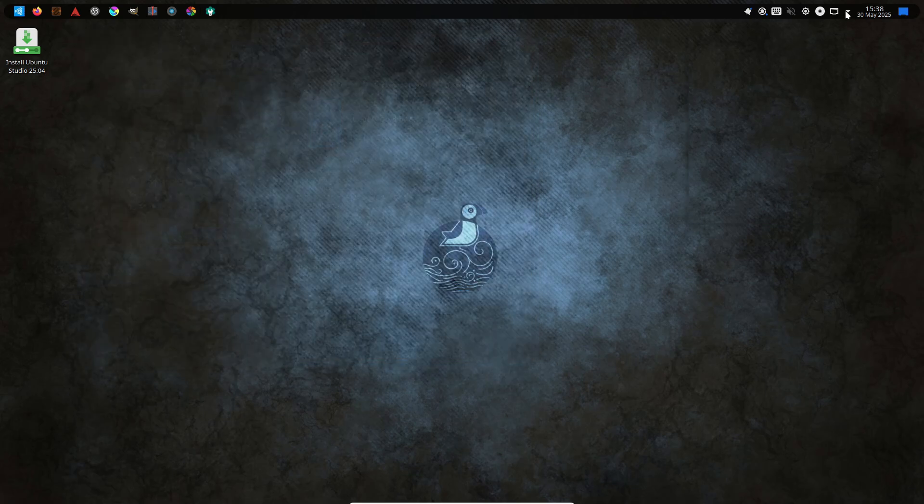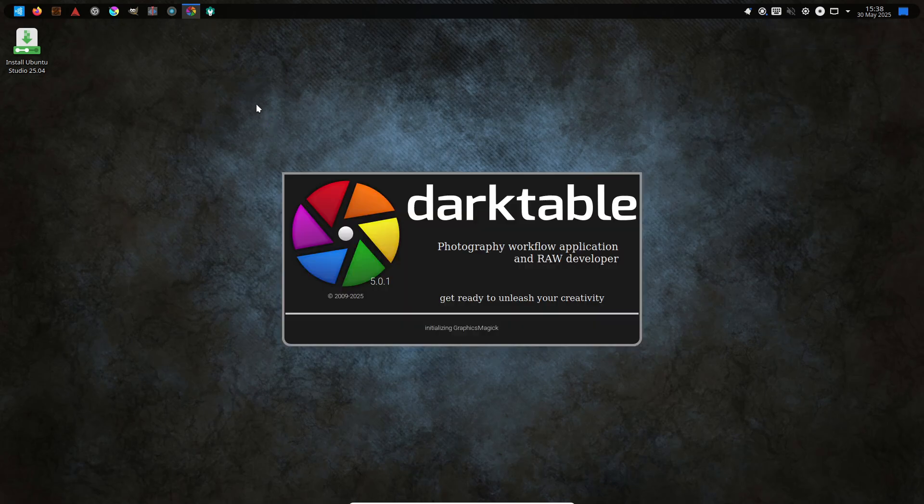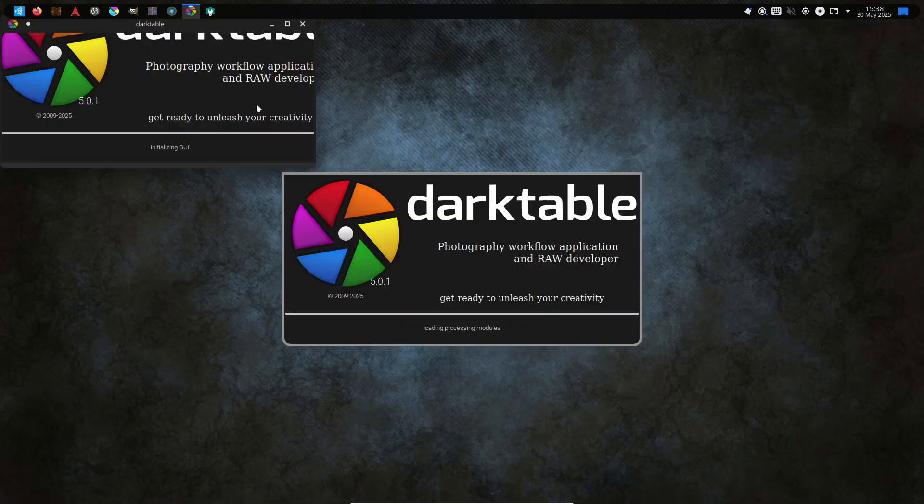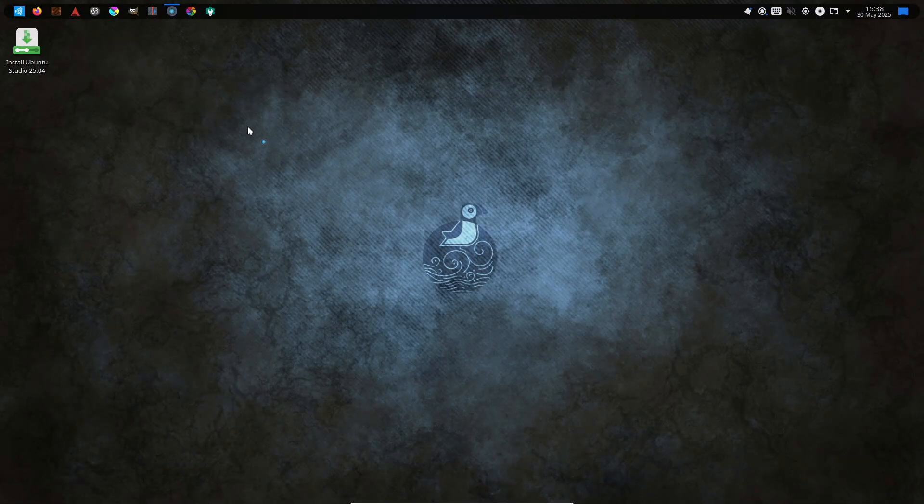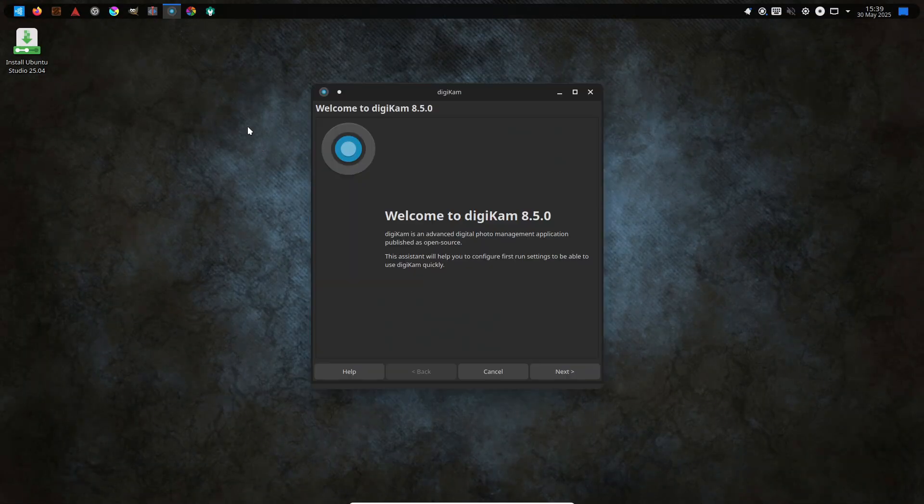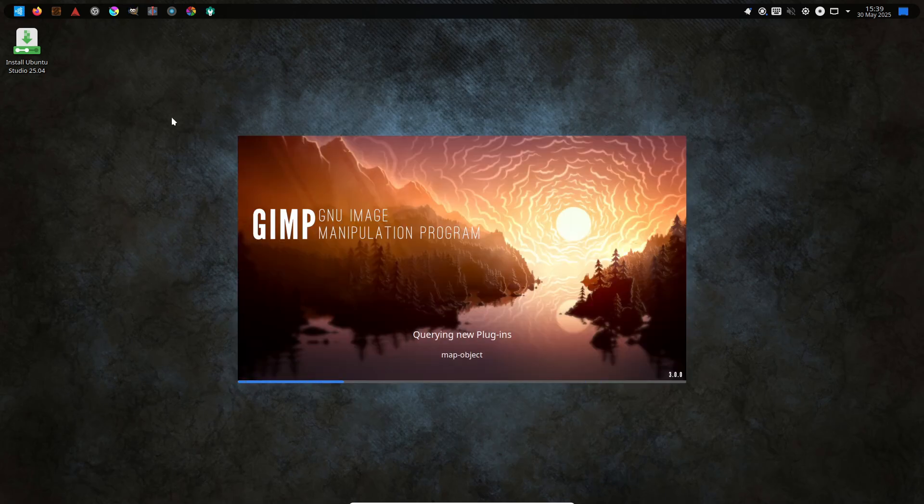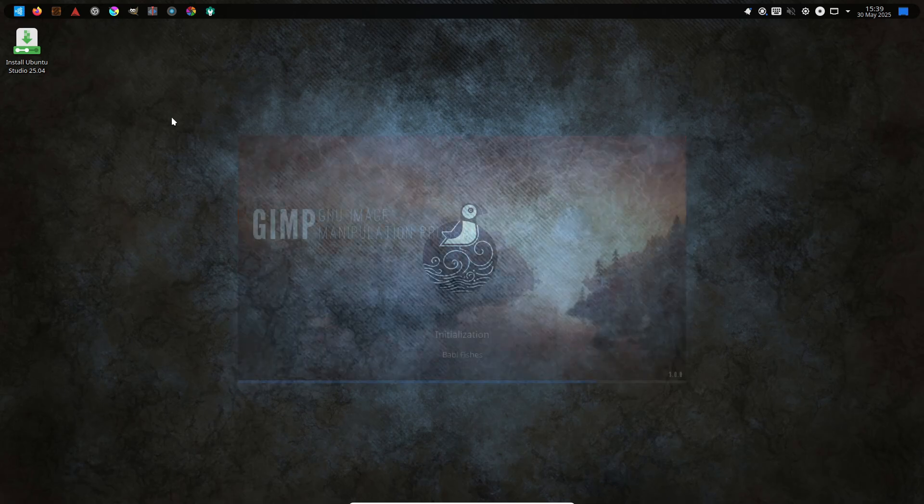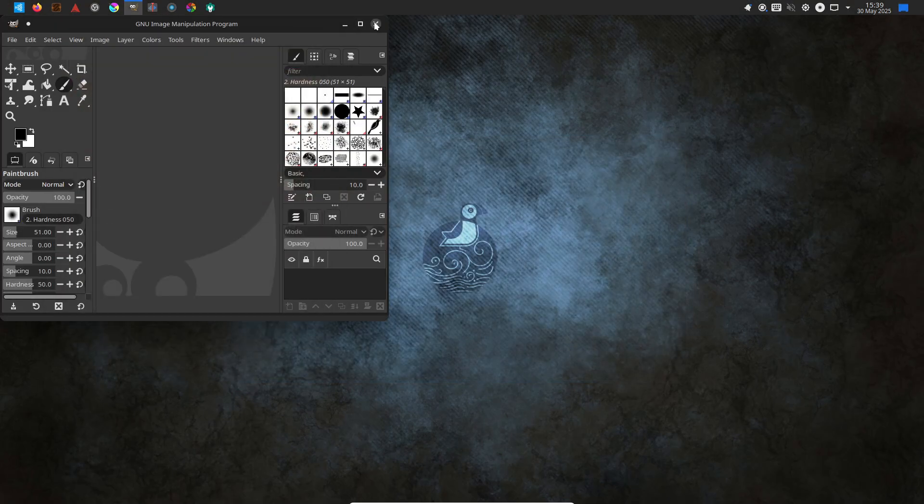On the surface, you'll notice a fresh KDE Plasma desktop styled with an XP-inspired menu—intuitive, nostalgic, and surprisingly efficient. Underneath, specialized tools like the Ubuntu Studio Audio Configuration Utility give you a simple graphical interface for tweaking buffers and sample rates without touching the terminal.